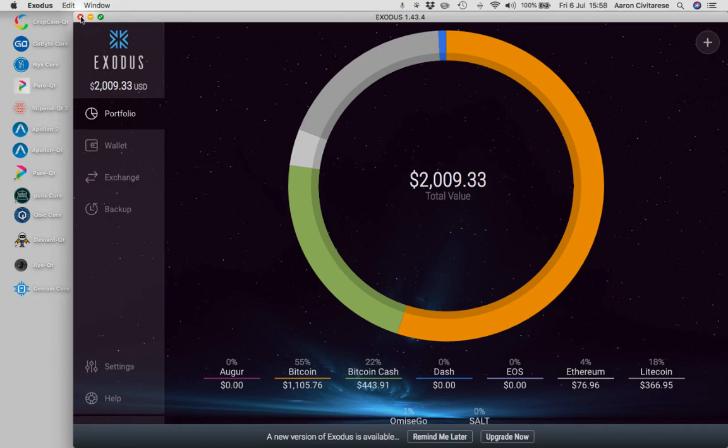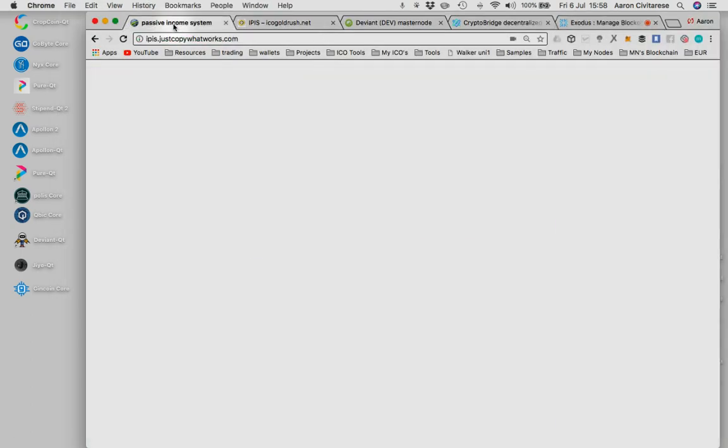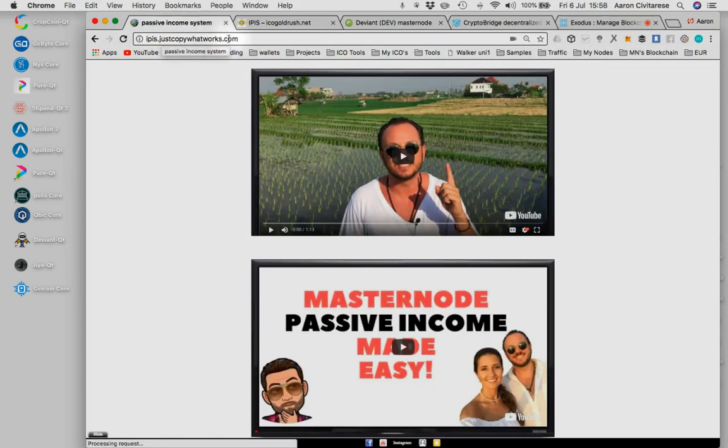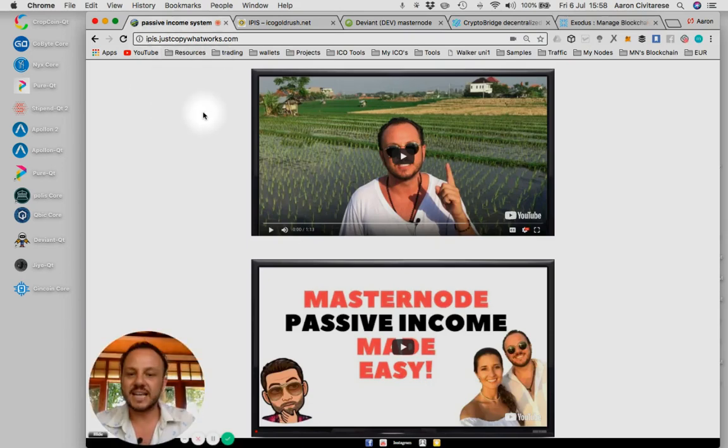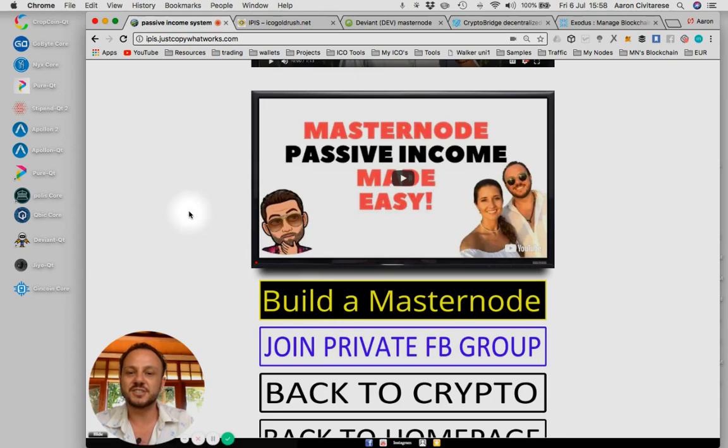So get yourself a wallet on Exodus.io, that's very important. So get yourself over here to the website, justcopyworks.com, get into these masternodes. Start building these masternodes.